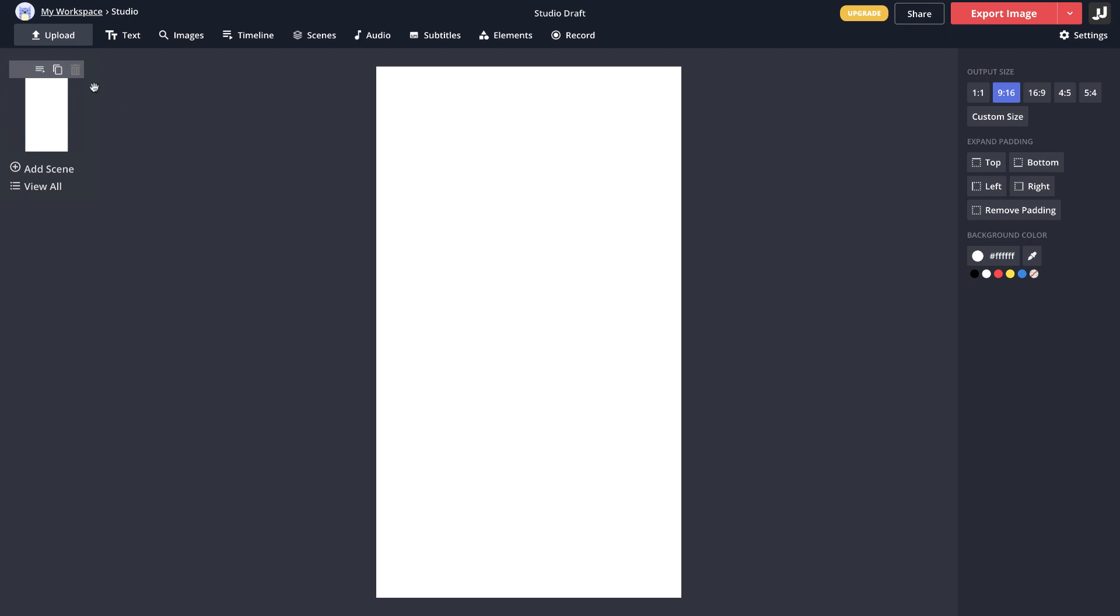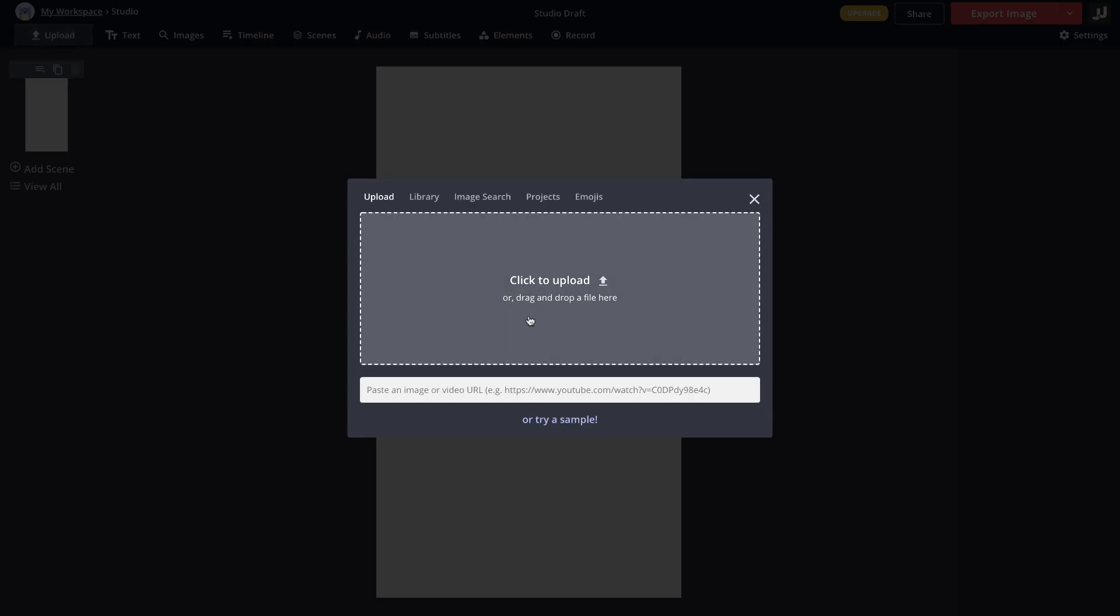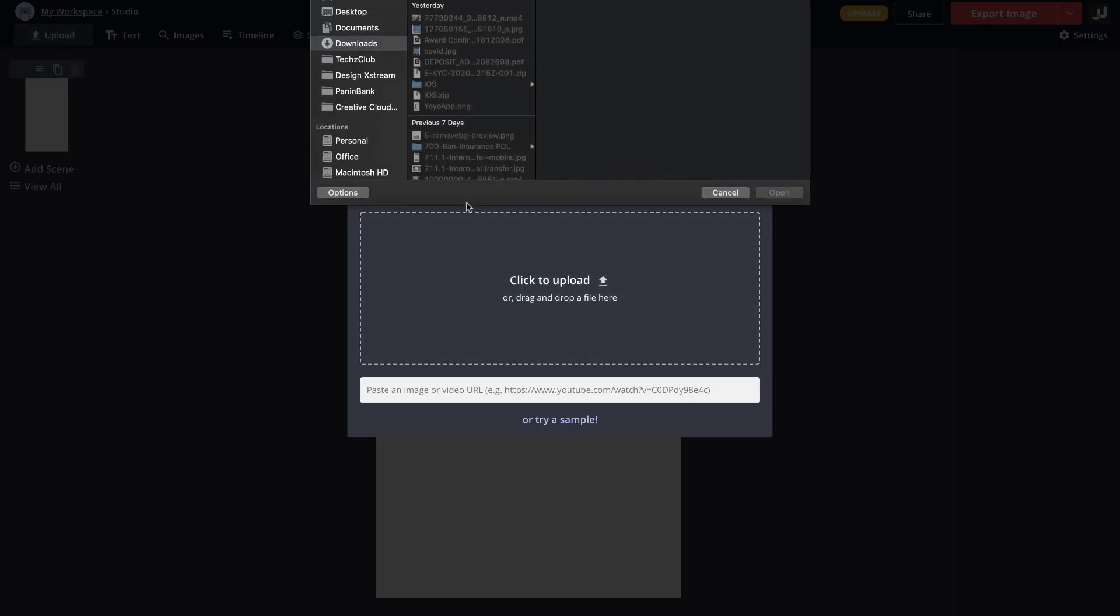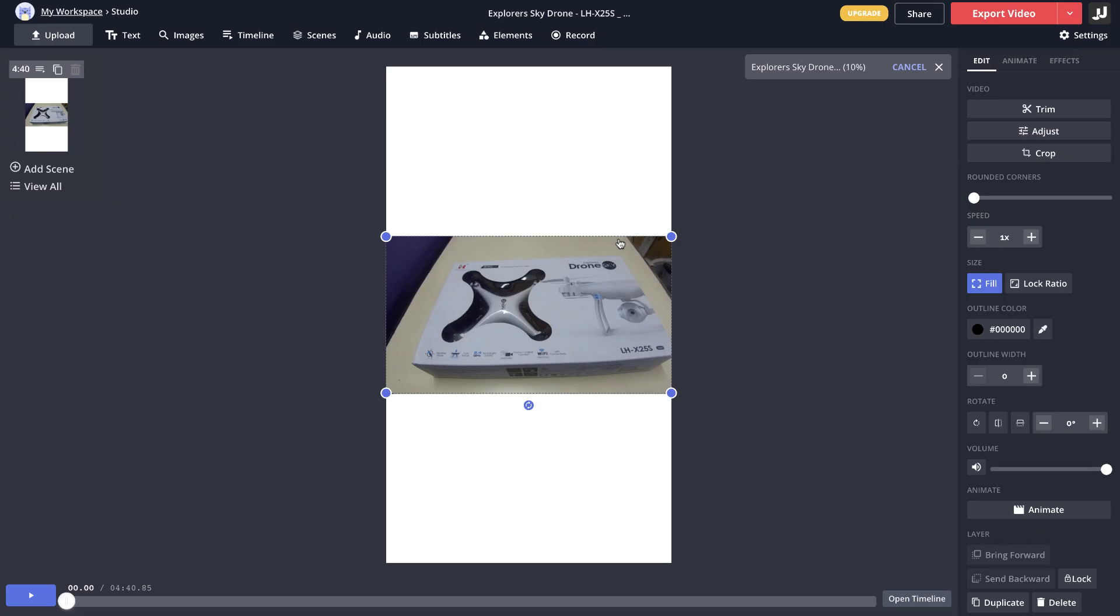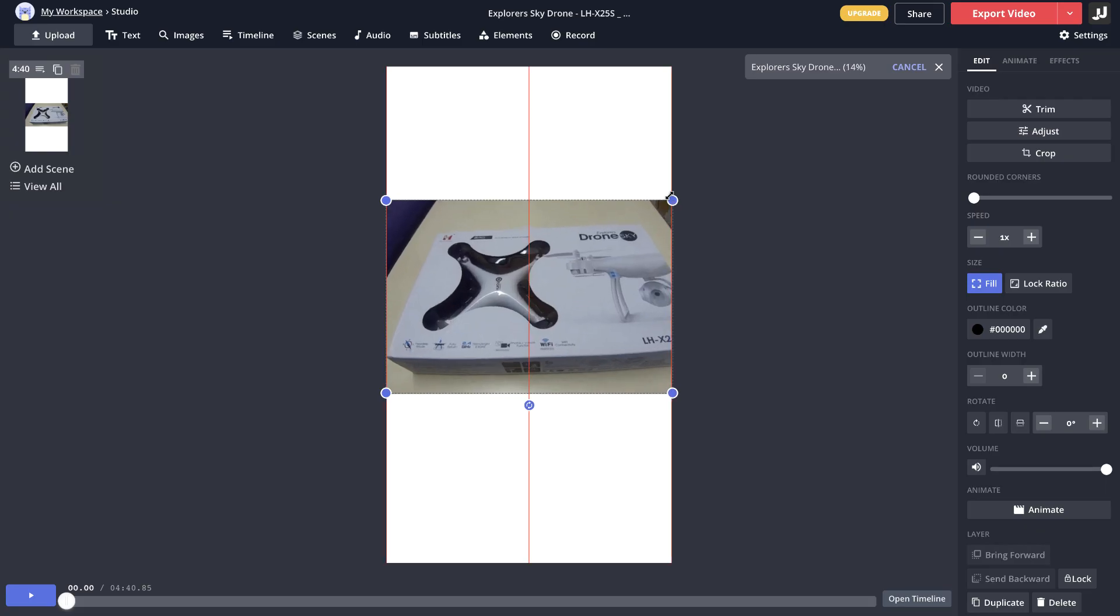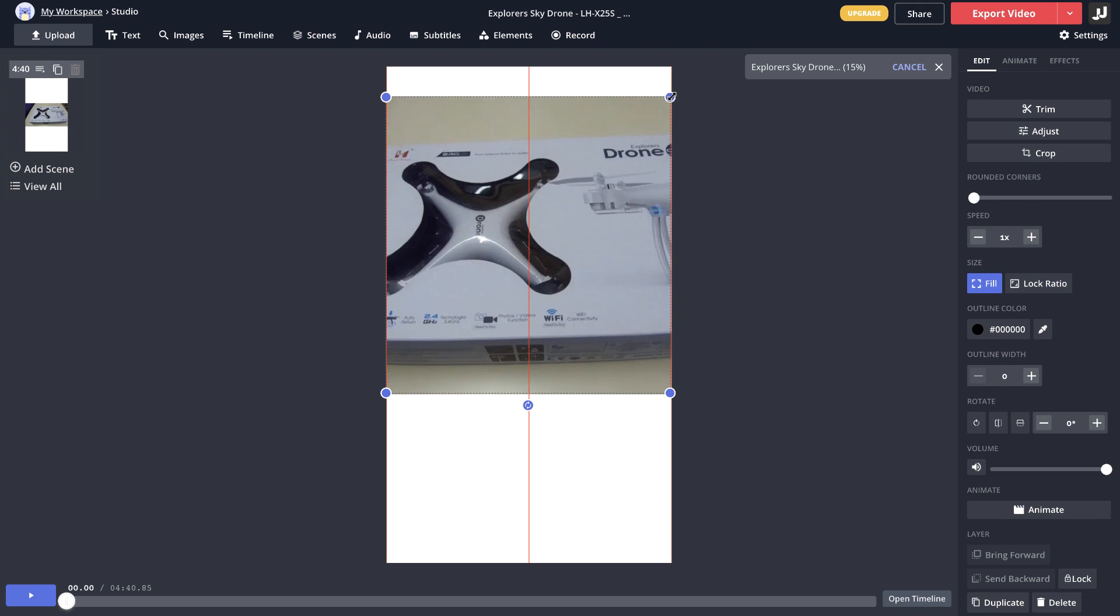Once that is done, go to the upload option here, click on that and choose the one that we just downloaded. The next thing you want to do is just resize this video so that it fills most part of the frame here.